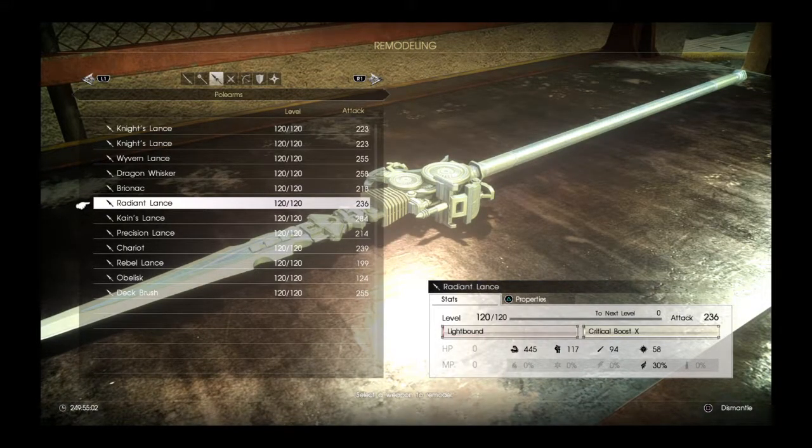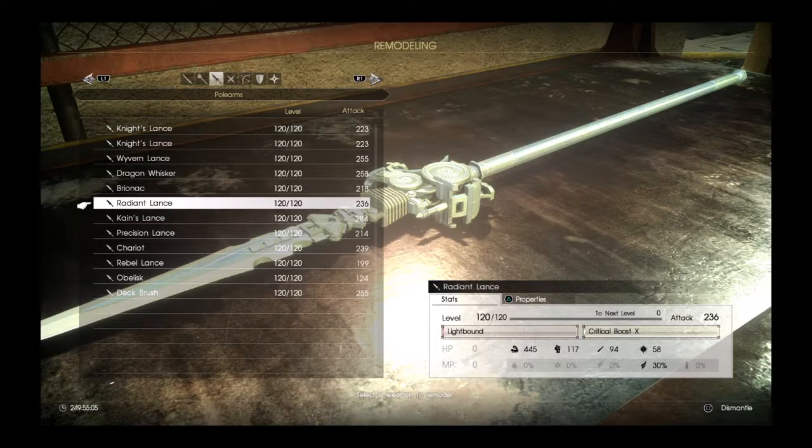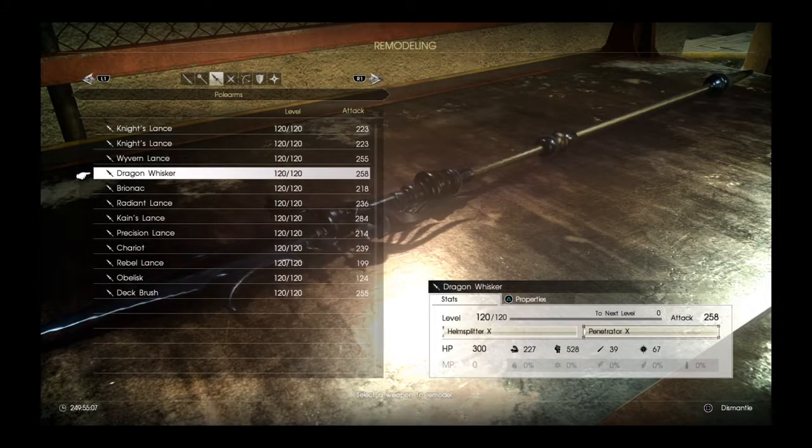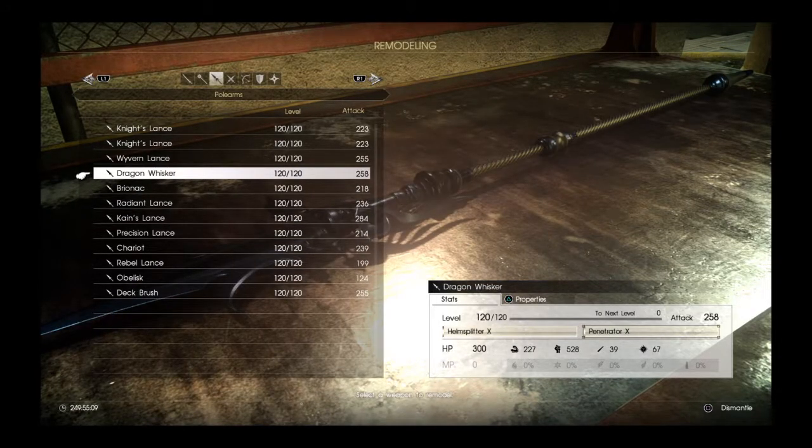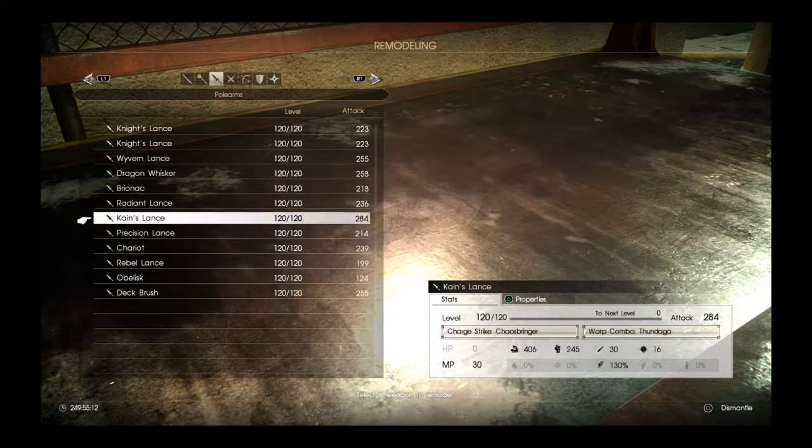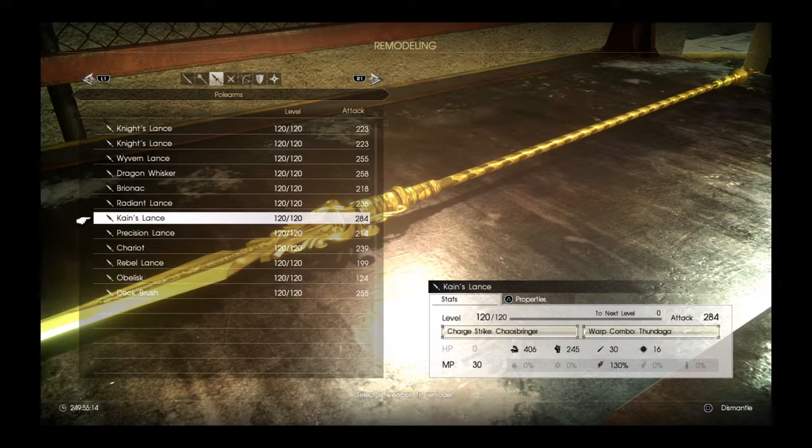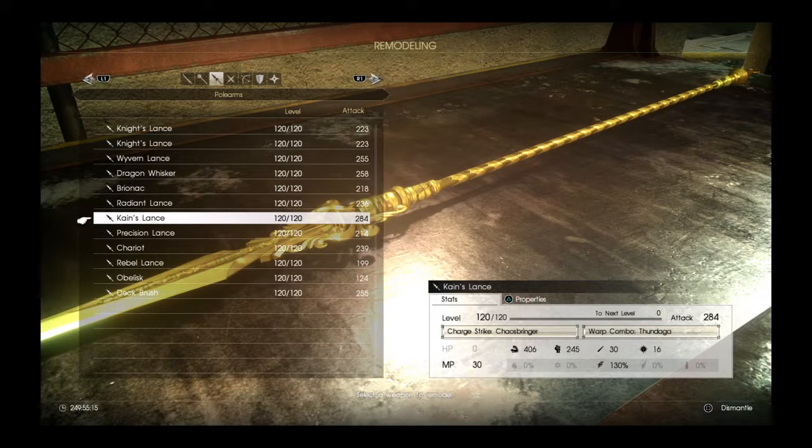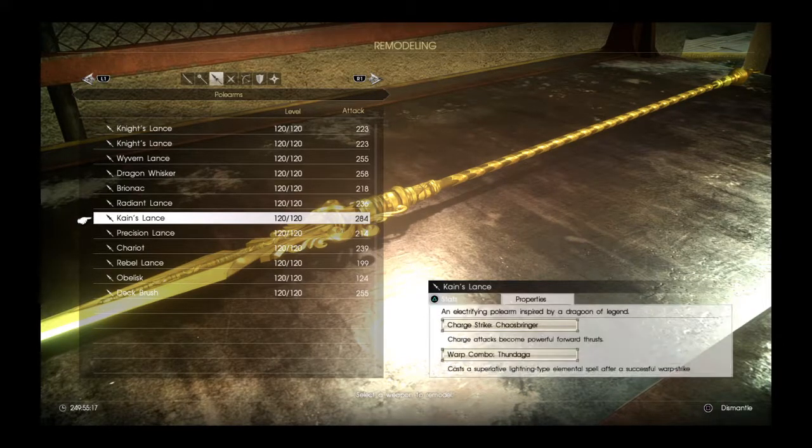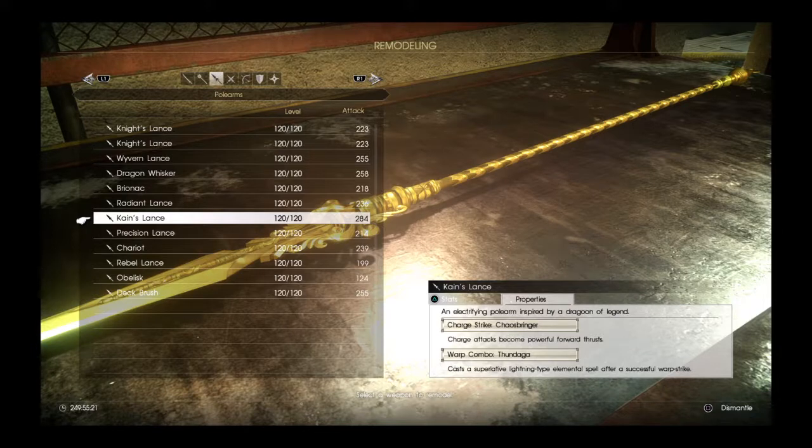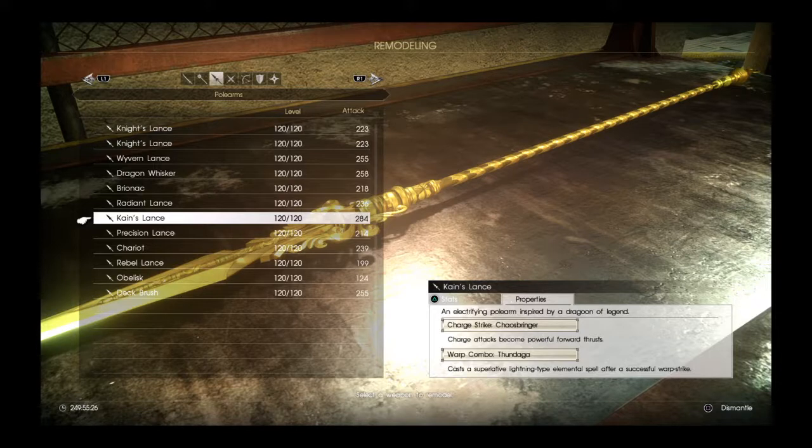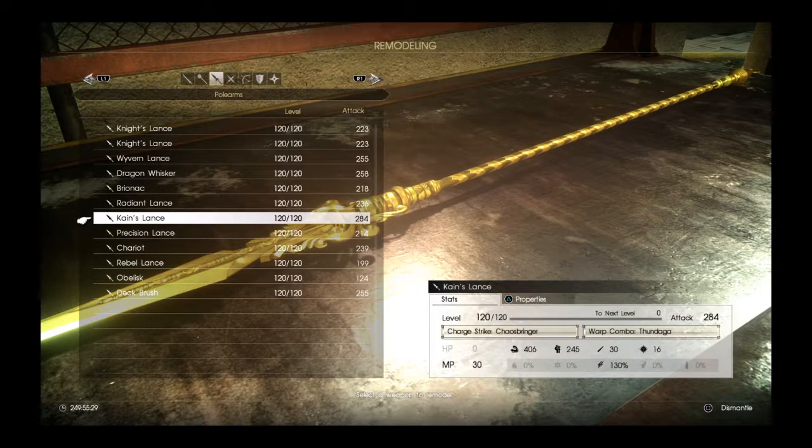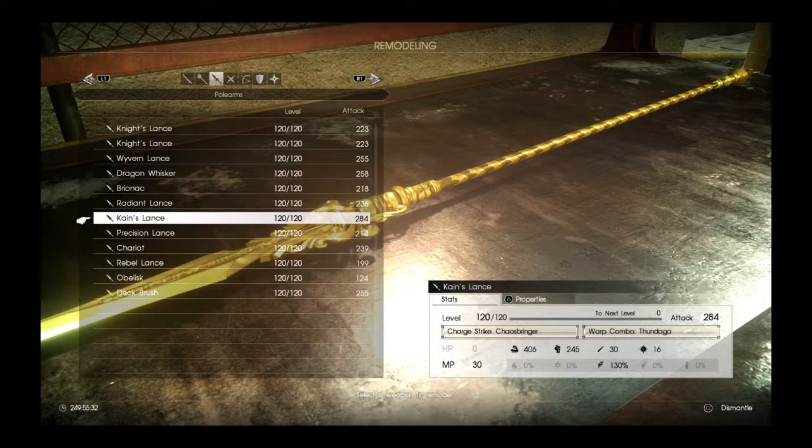So the best polearm in the game is Dragon Whisker with an attack power of 258, or Kane's Lance. Hold on, you can see for yourself. Kane's Lance has Chaos Bringer. Charge attacks become powerful forward thrusts. So yeah, Kane's Lance is actually the stronger of all the lances. The only thing is it's got Thundergod on it, so you're going to want to use a magic build for it. But Dragon Whisker is my favorite.